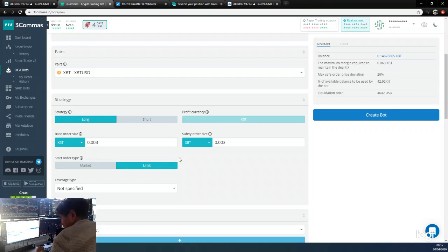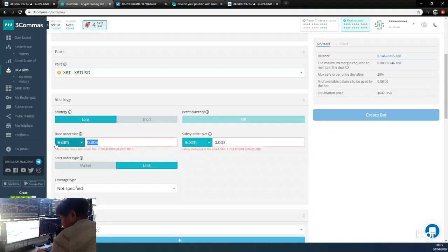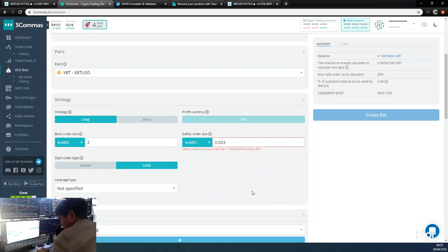This is long. For the base order size, we're going to use percentage of the account. We can use 1% - the minimum is that much - so we'll use a base order of 2. Safety order size, we'll put two.